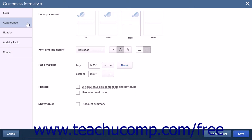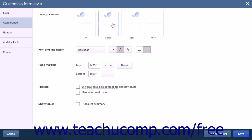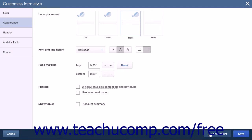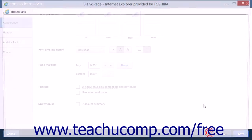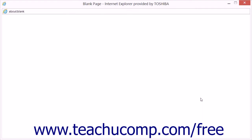When finished with the Style tab, click the Appearance tab to continue. In the Appearance tab, you can select options within the following sections: Logo Placement, Font and Line Height, Page Margins, Printing, and Show Tables. The Logo Placement section allows you to choose whether to display your logo in the top left, top center, or top right section of the page. In the lower right corner of the screen is a Preview or Print button you can click to immediately preview the changes you are making to your form.